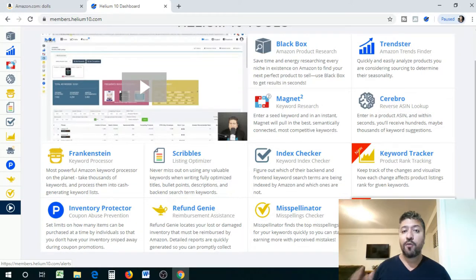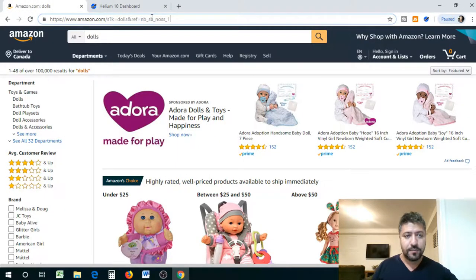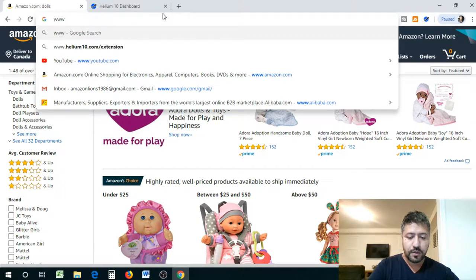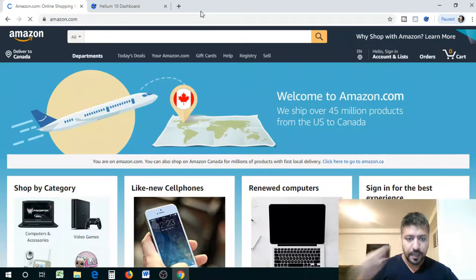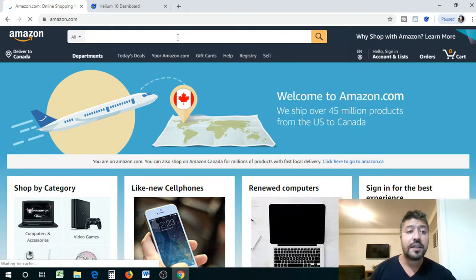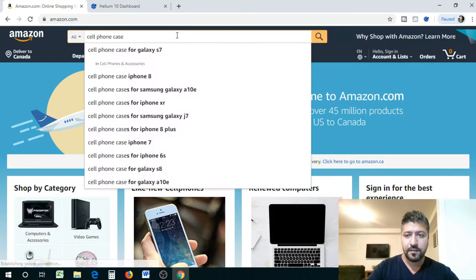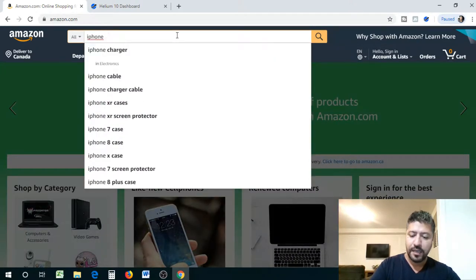Today I want to go over in more detail what the Chrome extension — the free version — has for you and what you can use it for. I'm going to go to Amazon.com, go to the main page, and search for a product. One of the products we were searching was a cell phone case. Let's get a little more targeted and do iPhone 8 cases — or better yet, iPhone 11, since that just came out.